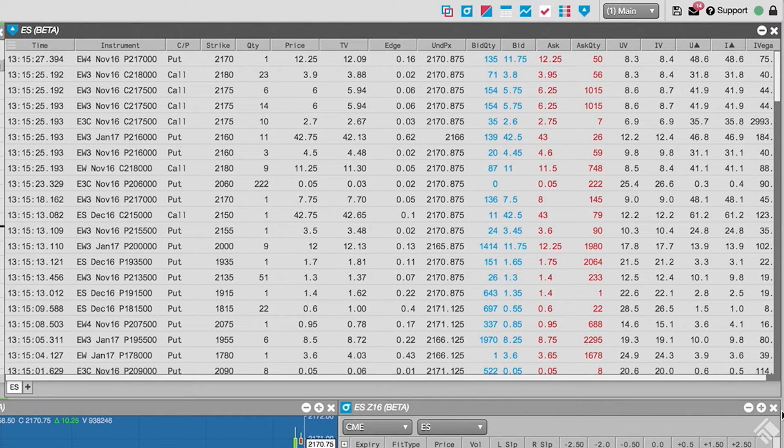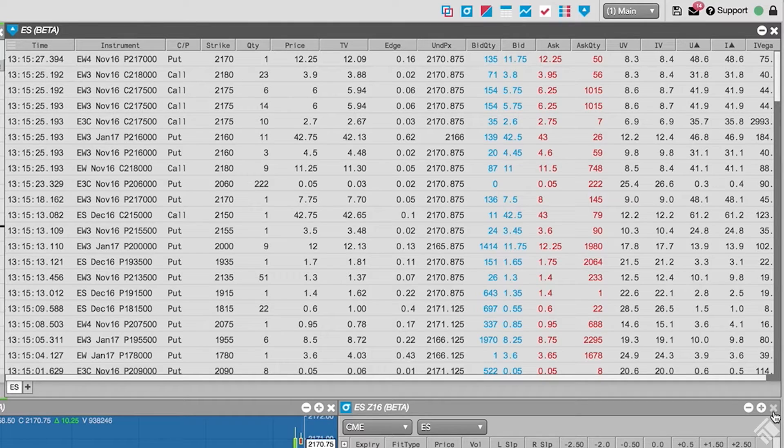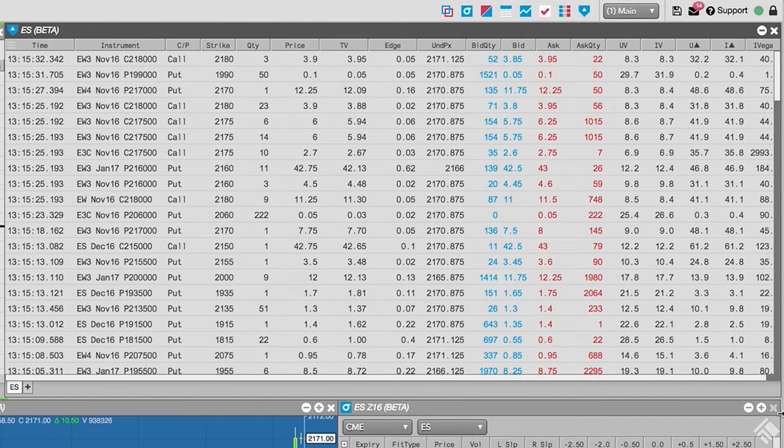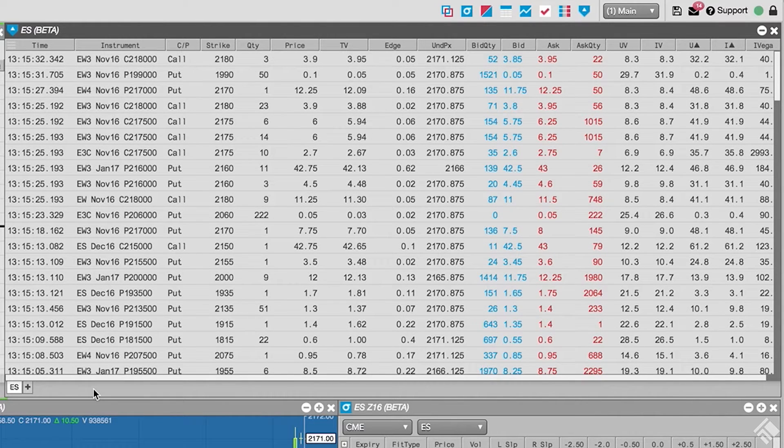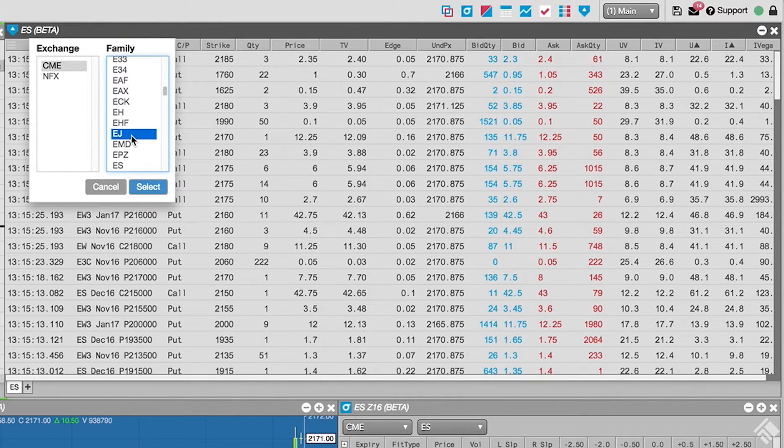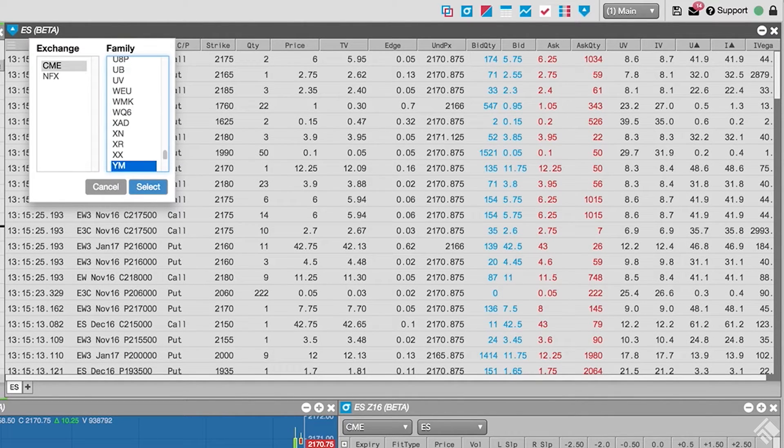Let's add tabs for the E-mini Dow family and the E-mini NASDAQ family. We can add tabs to our Options Trade Monitor by clicking the plus sign and, again, selecting our exchange and then product family.